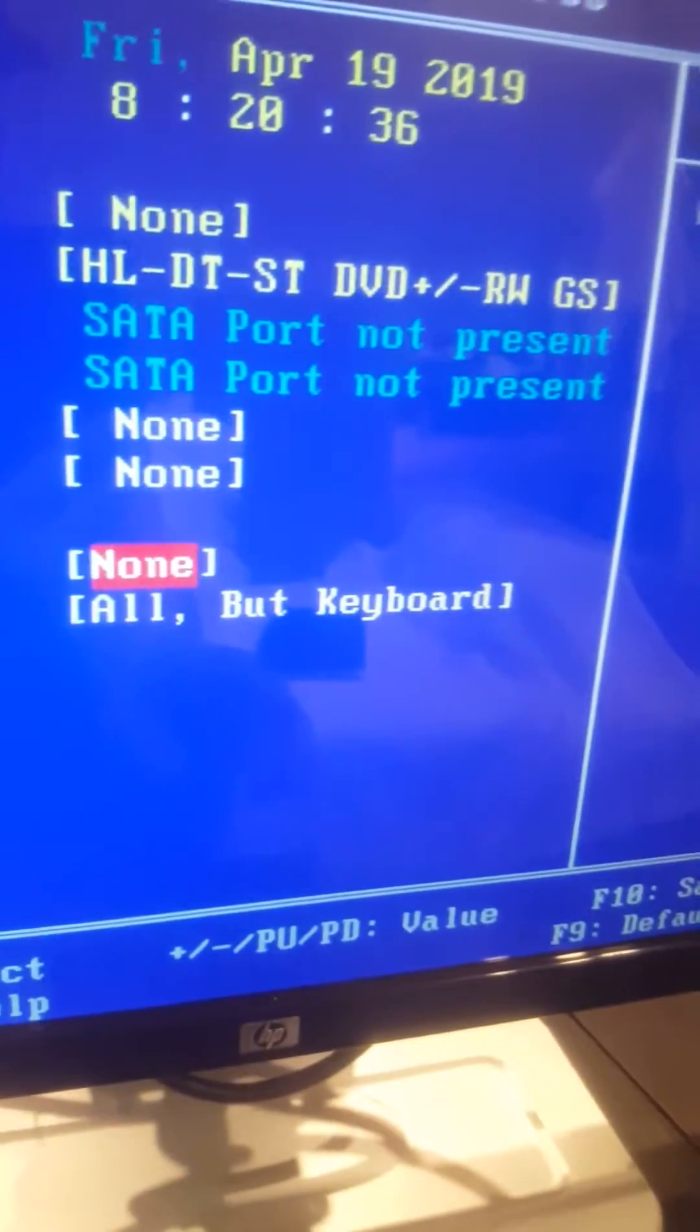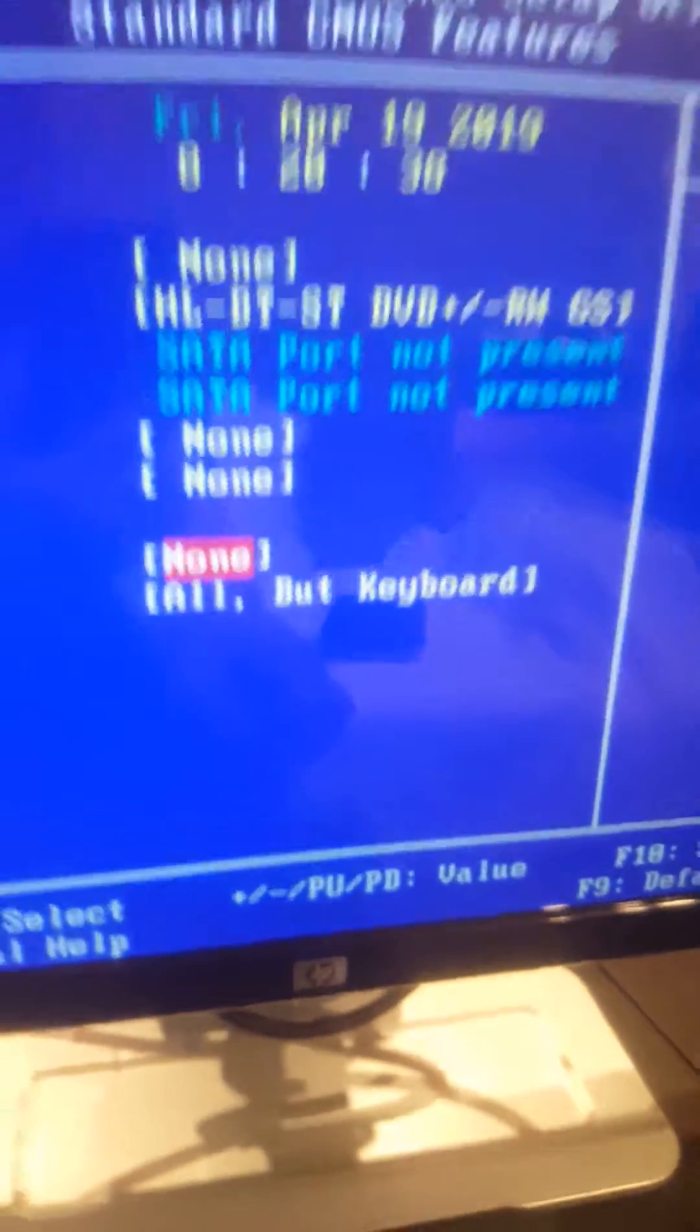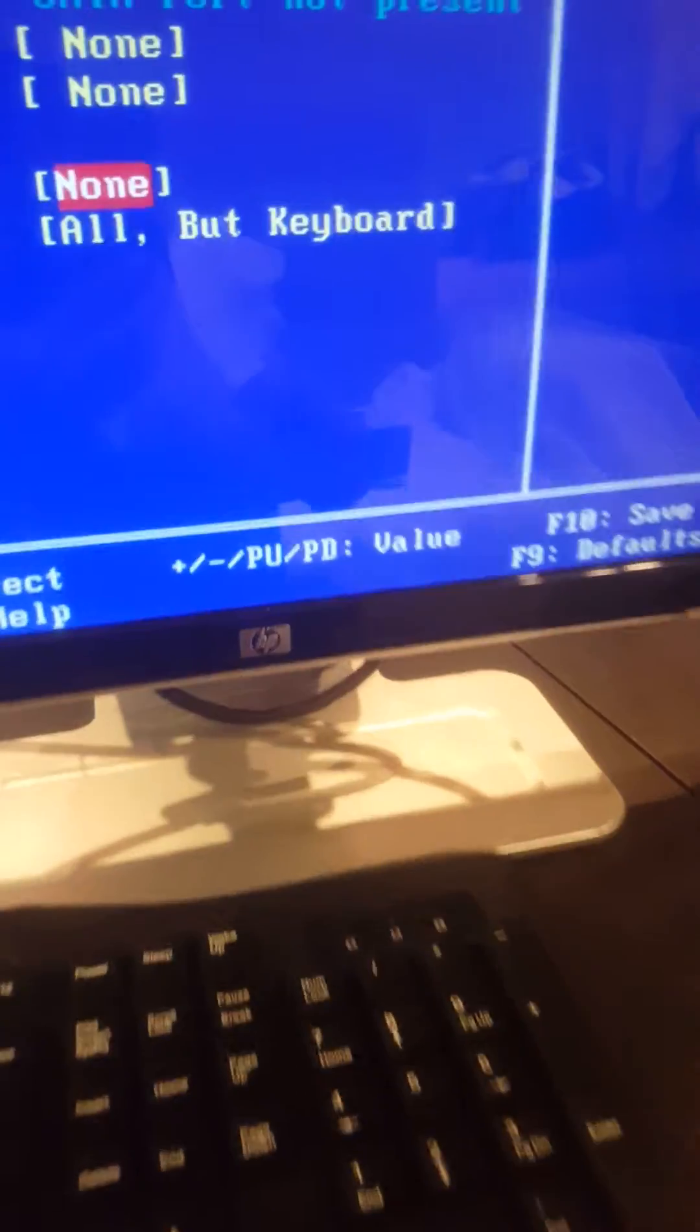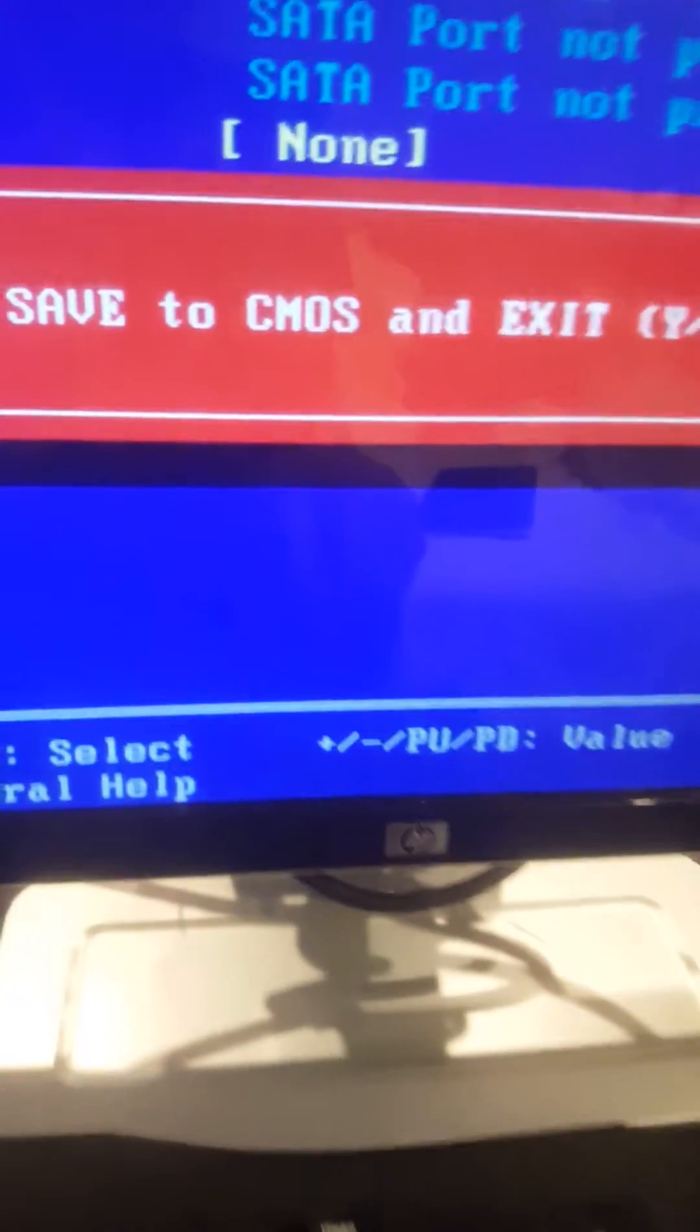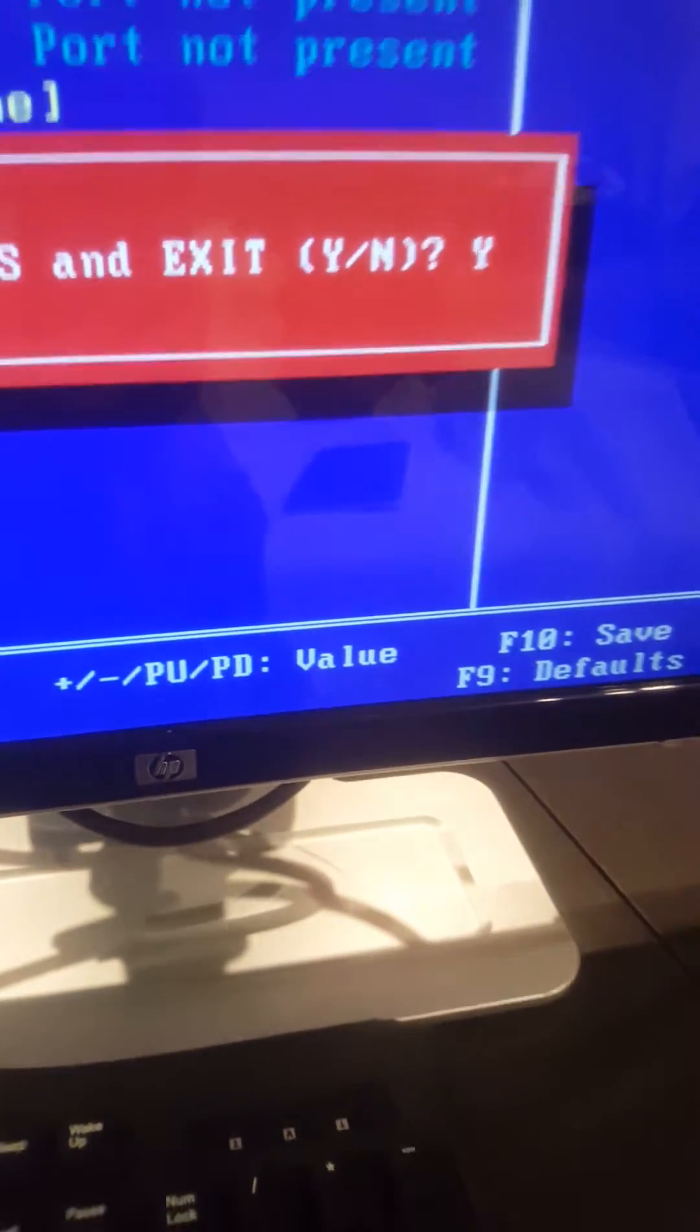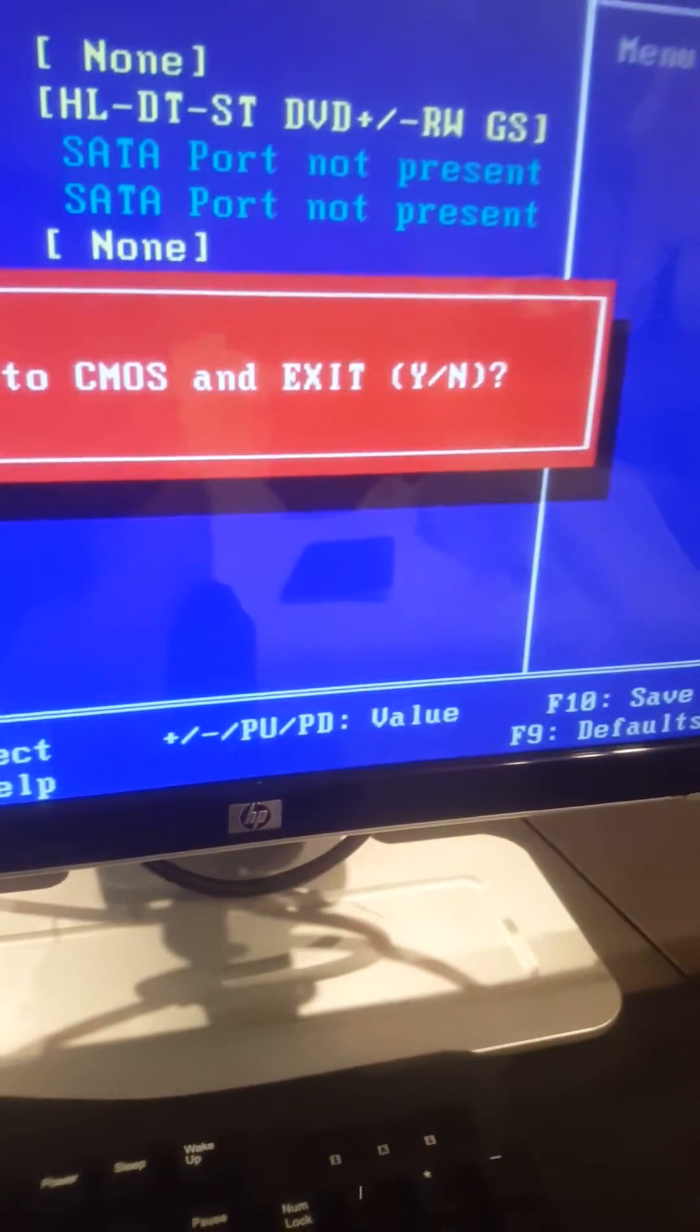Okay, so now let's press F10 to save. Okay, F10. Save to CMOS and exit, yes. You can just press Enter.